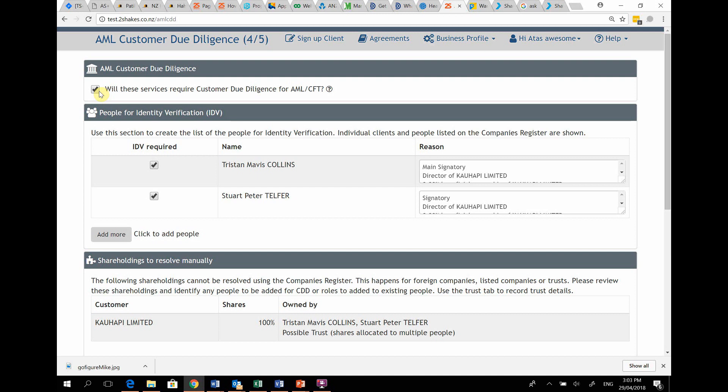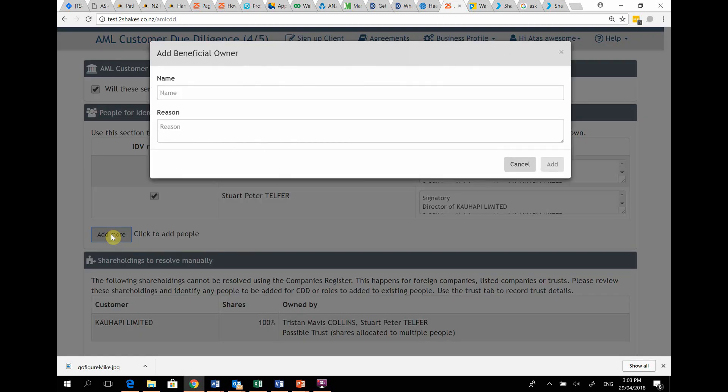For example, this company may be run by a CEO, in which case they might be in effective control and therefore you would add them to the list of people to be IDV'd.